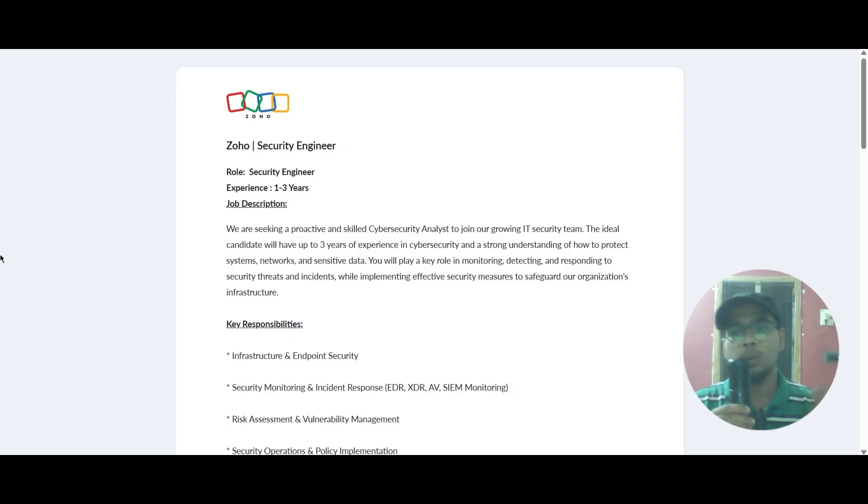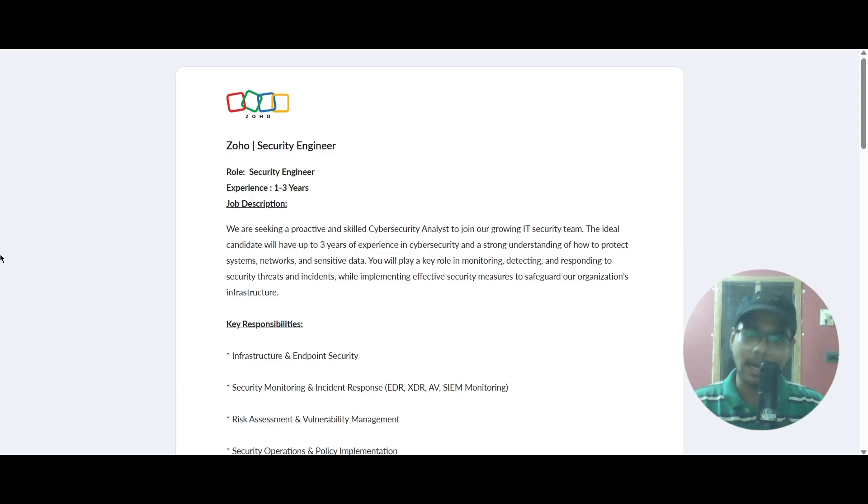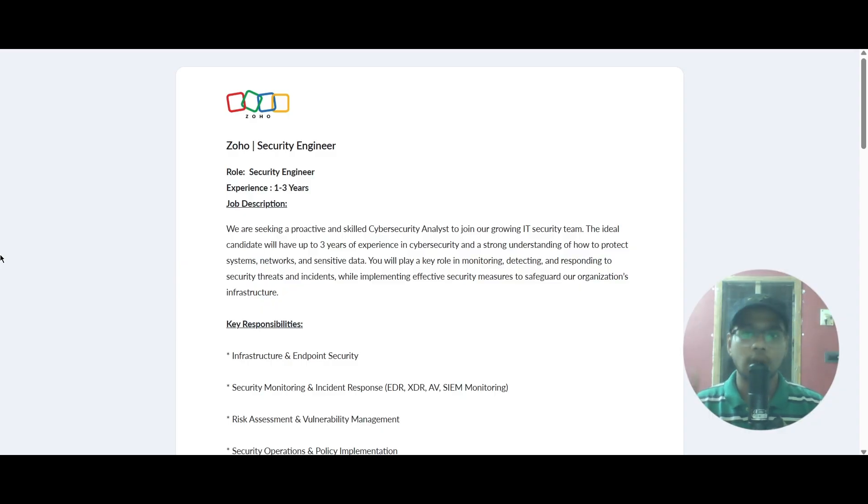You require one to three years of experience for this role. They are looking for a cybersecurity analyst to join their team. You should have experience of up to three years in cybersecurity and a strong understanding of how to protect systems, networks, and sensitive data.